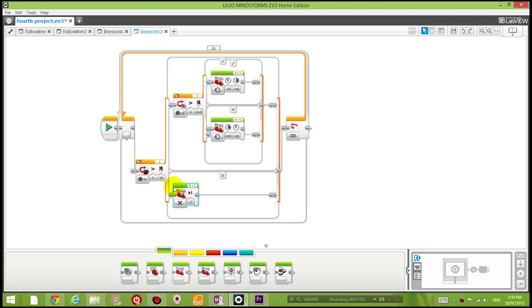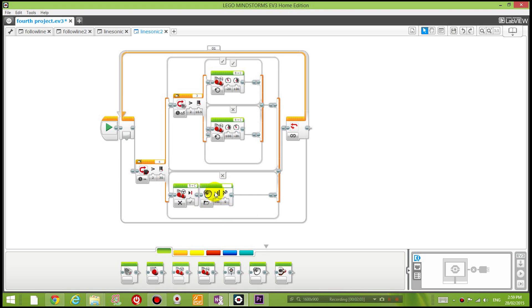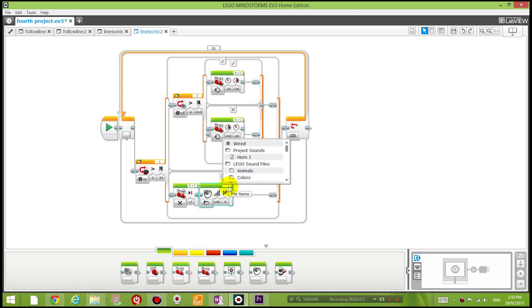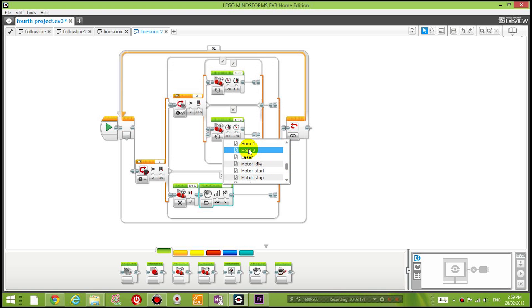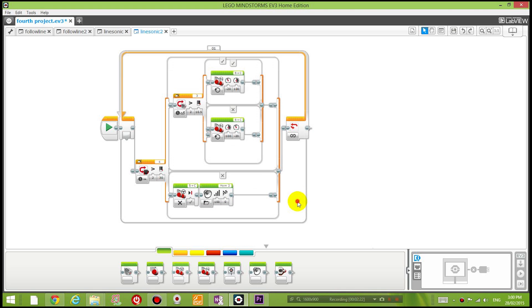When the distance sensor senses a value smaller than 30, stop moving. And I'm also going to play a sound. Go into Lego sound files and choose the mechanical sound, then choose the horn. So what's going to happen is it's going to play the sound.